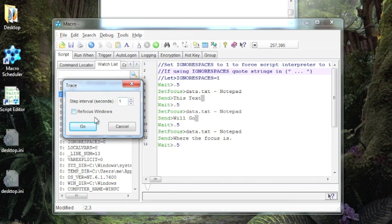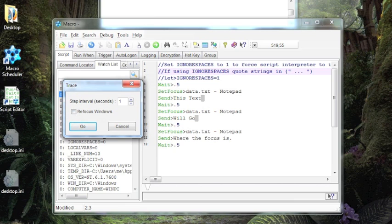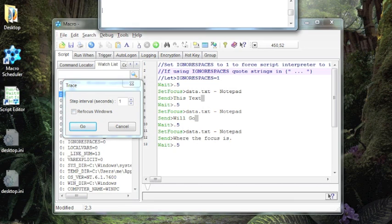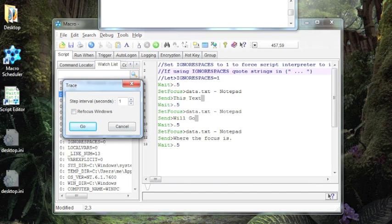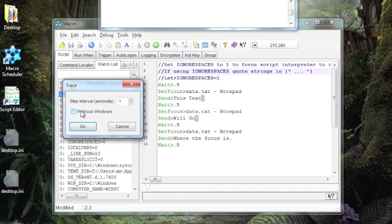There's also an option here to refocus Windows. Normally when your script is interacting with another Windows process, say Notepad, you want that process to have focus. When you're debugging, it's going to come back and show you the debugging window and that can throw off your focus. Refocus Windows will make sure that it sets it back here. Sometimes you get strange consequences in doing so, so you want to play around with this option. In this test script that we're going to run, it is going to set focus each time, so it's not really necessary here.